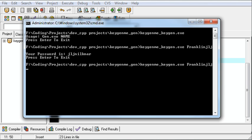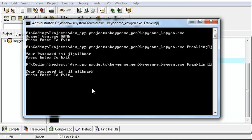And now if we run that again. There we go. JLJNilknarF. Press enter to exit.